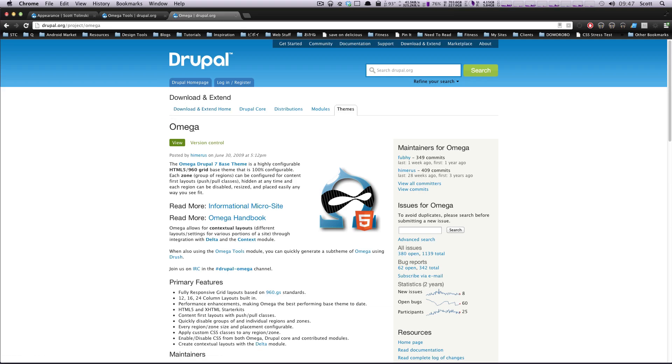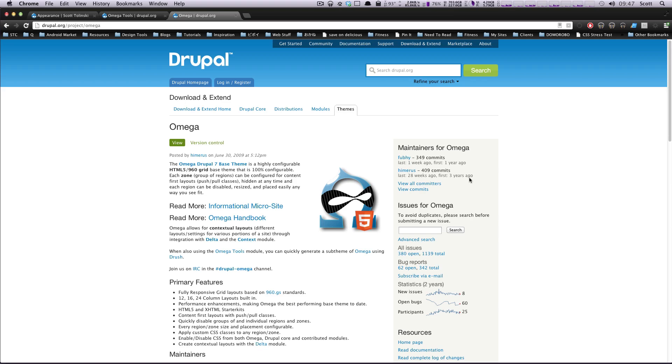Hey, what's up? This is Scott with Level Up Tuts, and today we're going to be going over the basics of creating your own theme, and we're going to be doing this with Omega as our base theme.